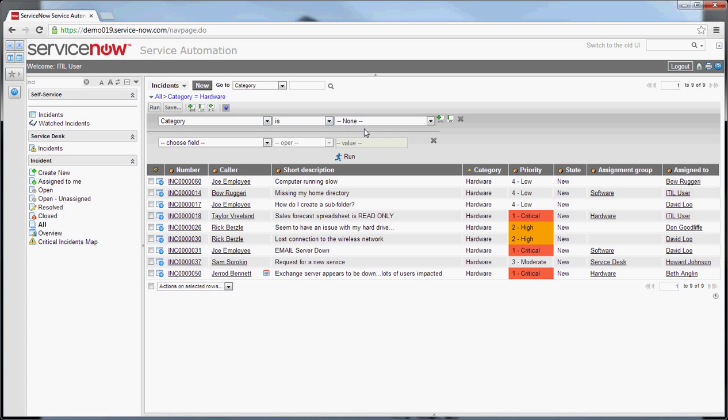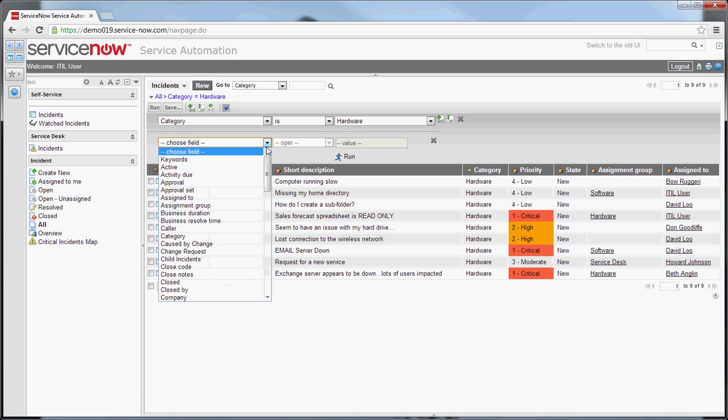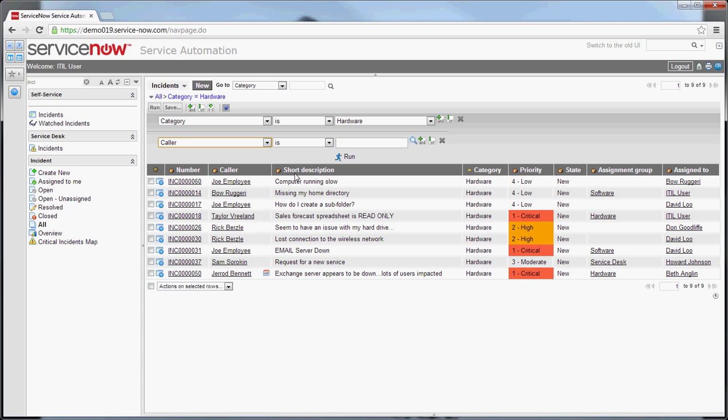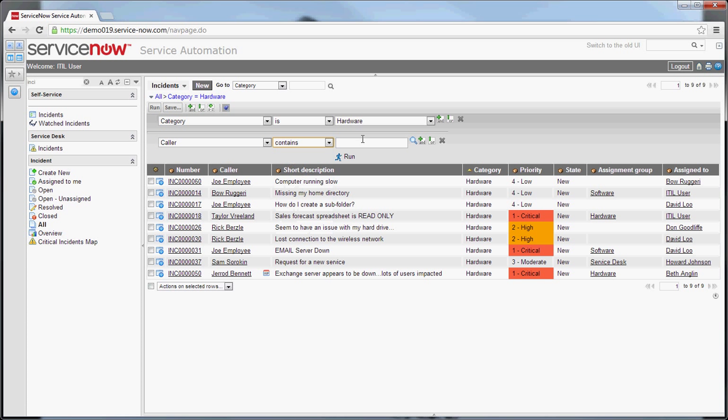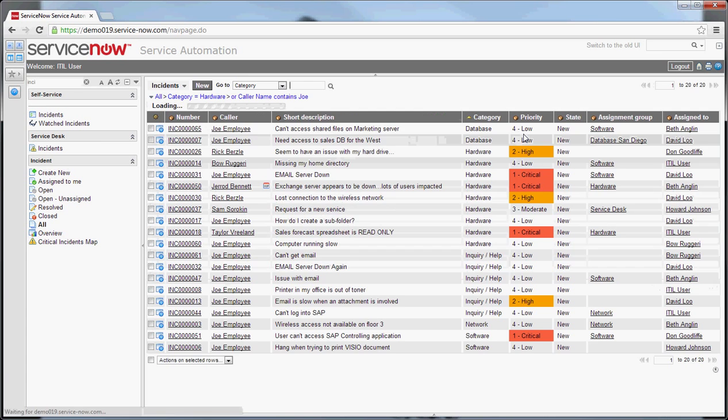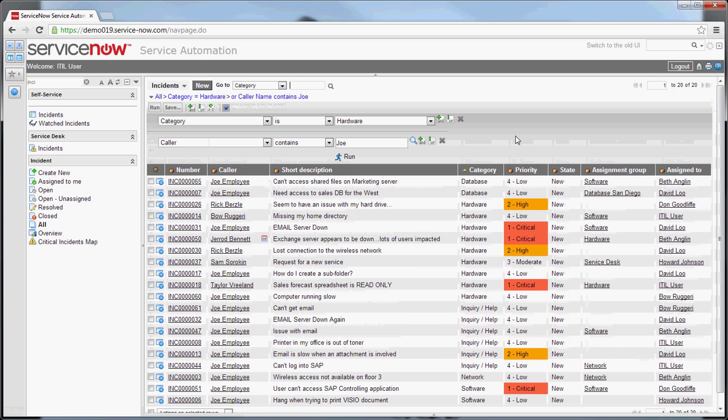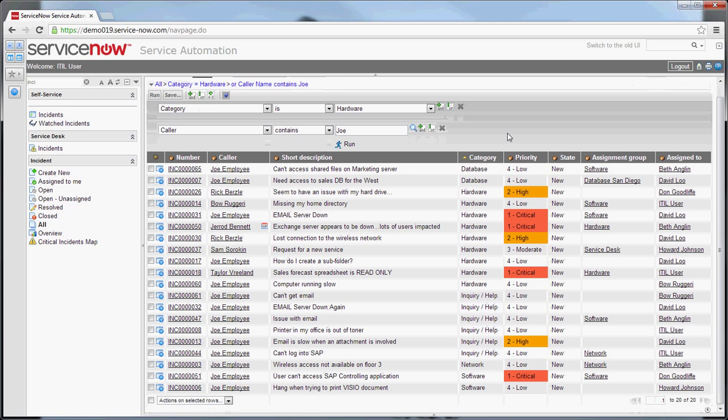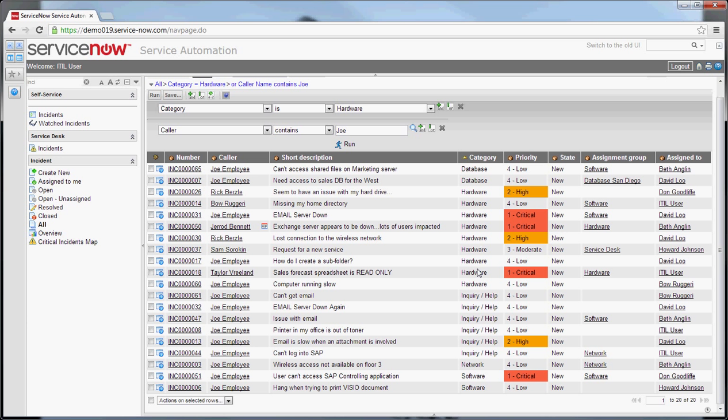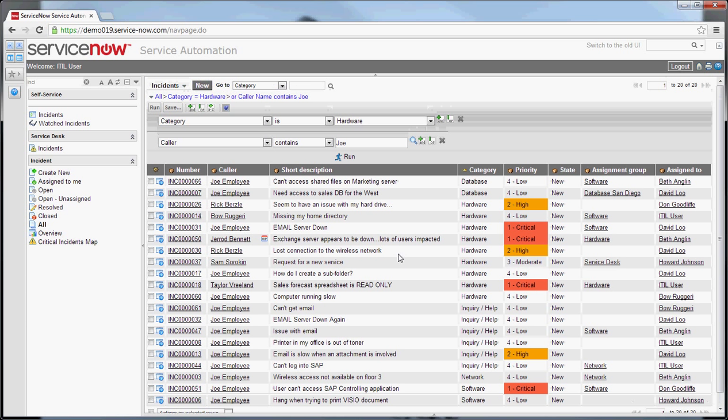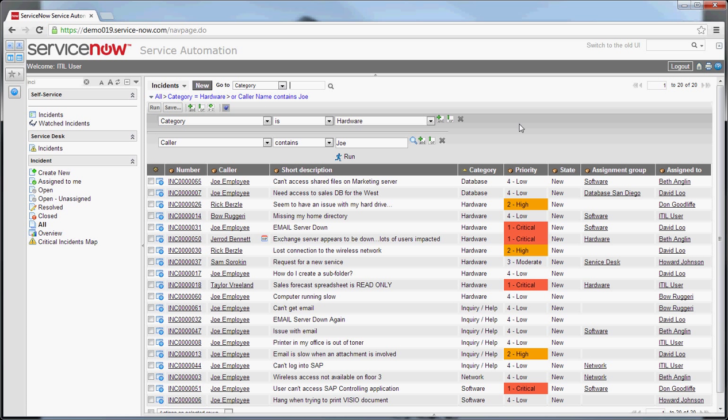So let me show you an example. So if I say category is hardware, OR the caller contains Joe. So this is the same filters that we ran before. I'm just doing them in two separate OR blocks, and I run that. And you can see it brought the details together for both. So I have all of the hardware, and I also have all of Joe's tickets. Very useful if you want to filter on multiple things and bring them together that are unrelated. So keep that in mind and keep that handy for future use if it helps you for filtering.